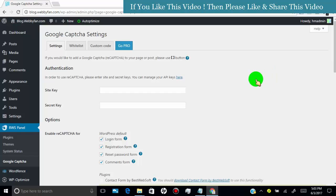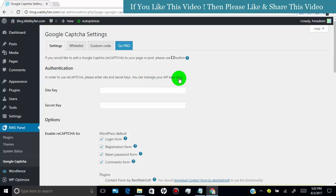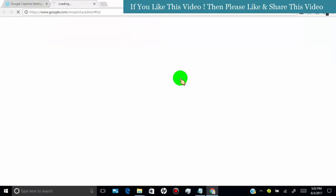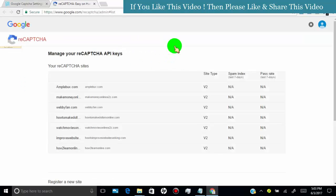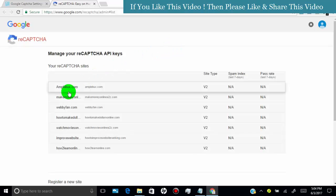So first login into Google captcha, or click here to redirect to Google captcha. If you already created them, then you can find them here.